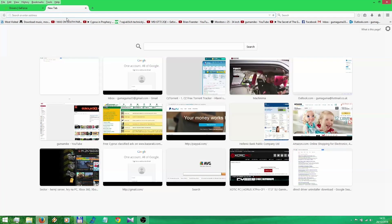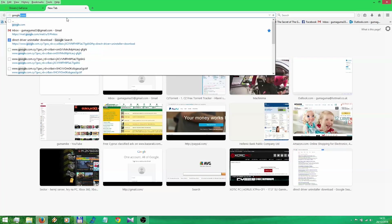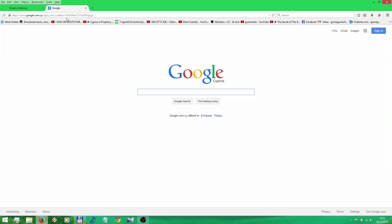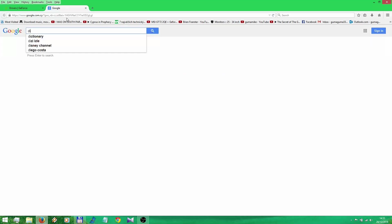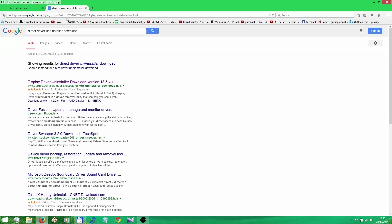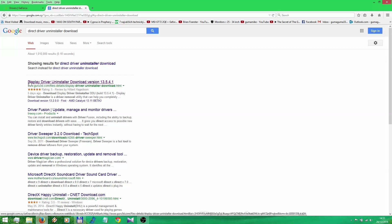Next you're gonna download Display Driver Uninstaller. I wrote Direct Driver Uninstaller, sorry for that. Just go for Display Driver Uninstaller, download, click on it. And you're gonna select the first one, Display Driver Uninstaller from guru3d.com.